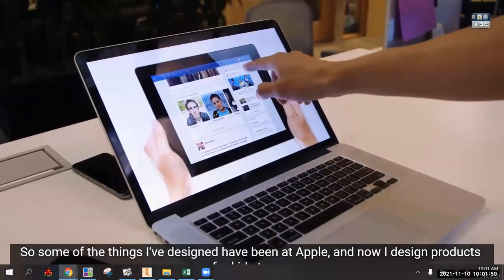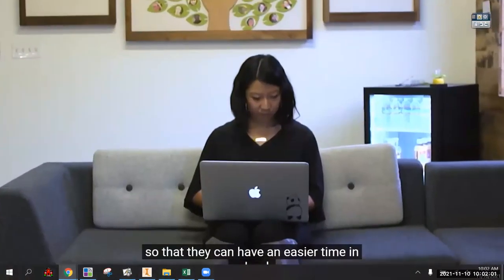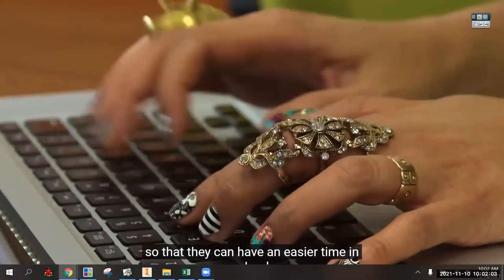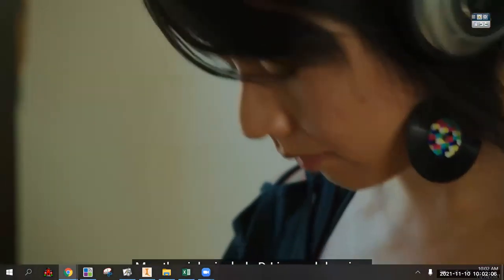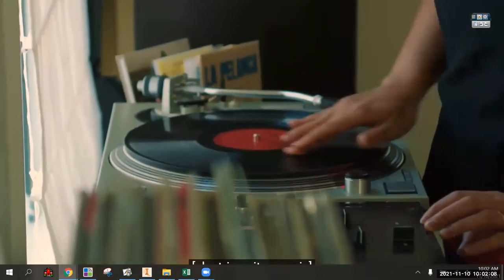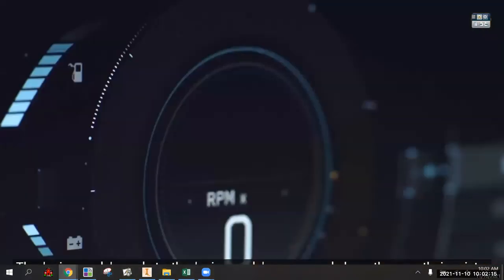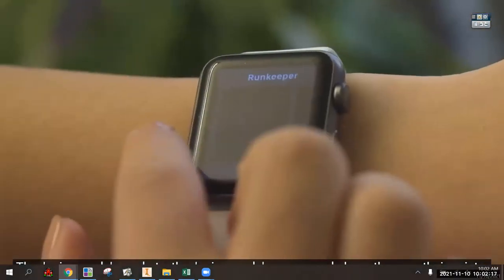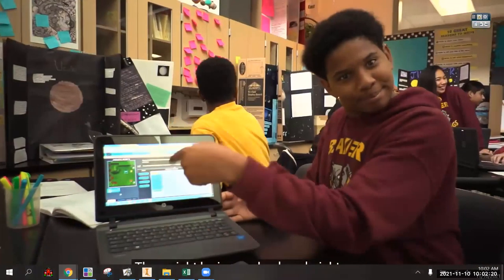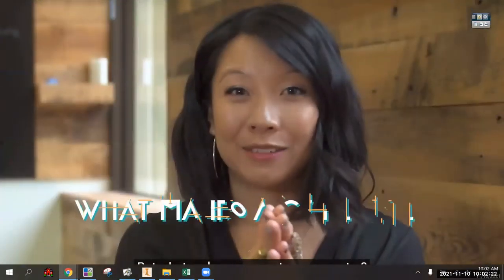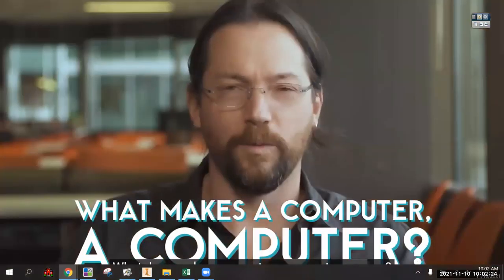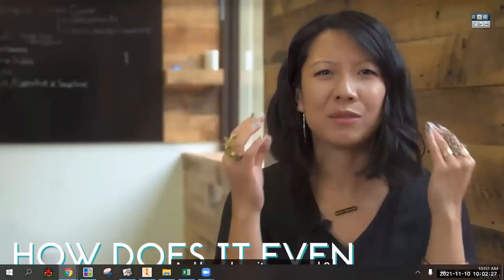My name is Mainly Koo and I'm a designer and an inventor. Some of the things I've designed have been at Apple, and now I design products for kids to use so they can have an easier time in school. My other jobs include DJing and dancing. Computers are everywhere - in people's pockets, cars, wrists, maybe your backpack right now. But what makes a computer a computer?